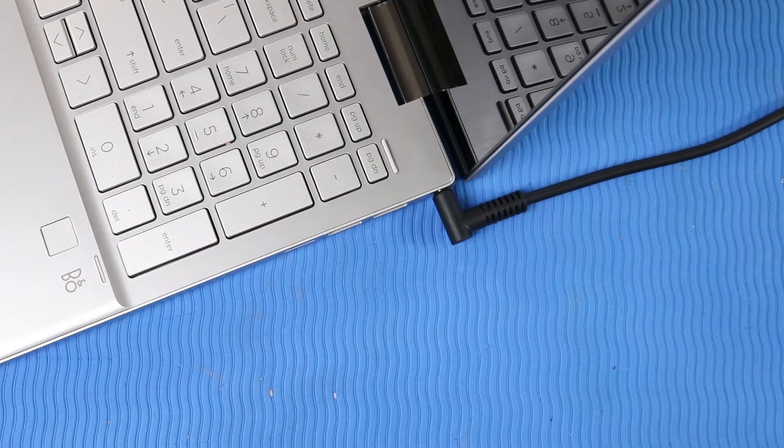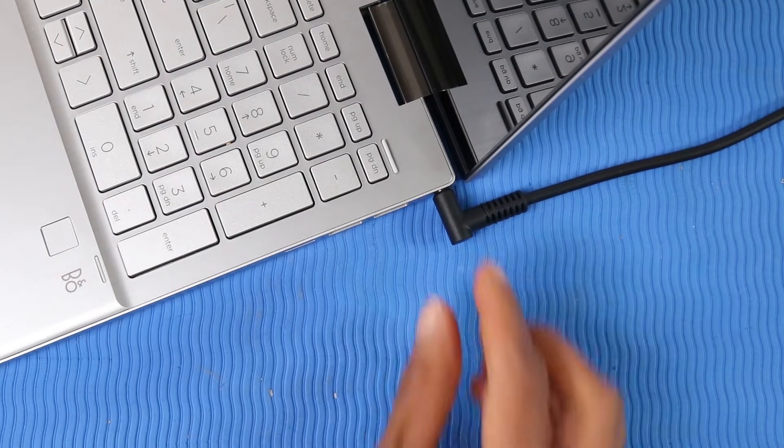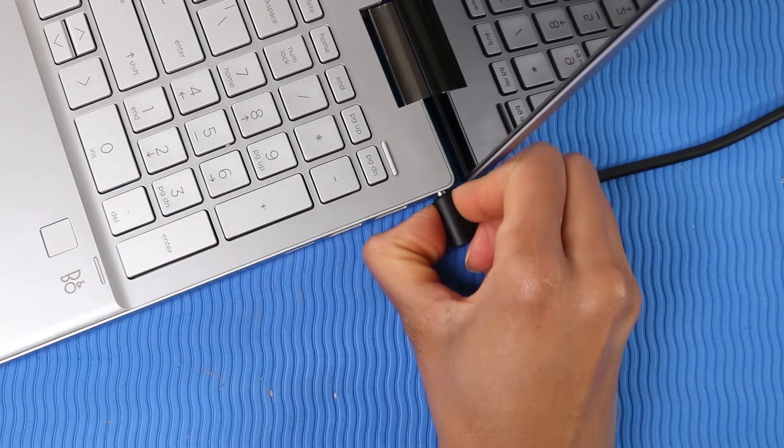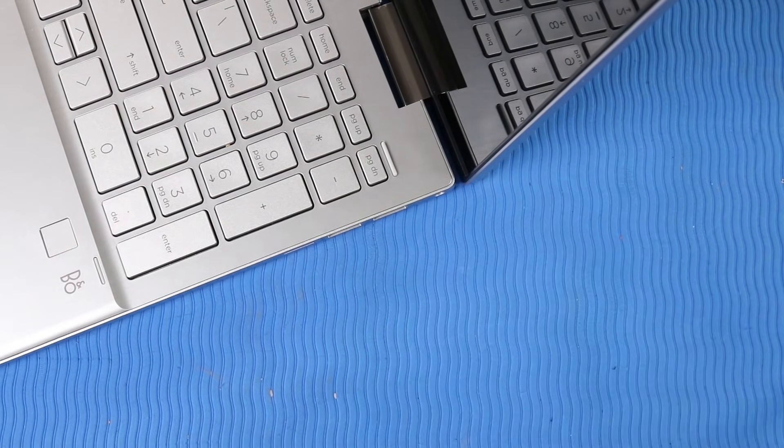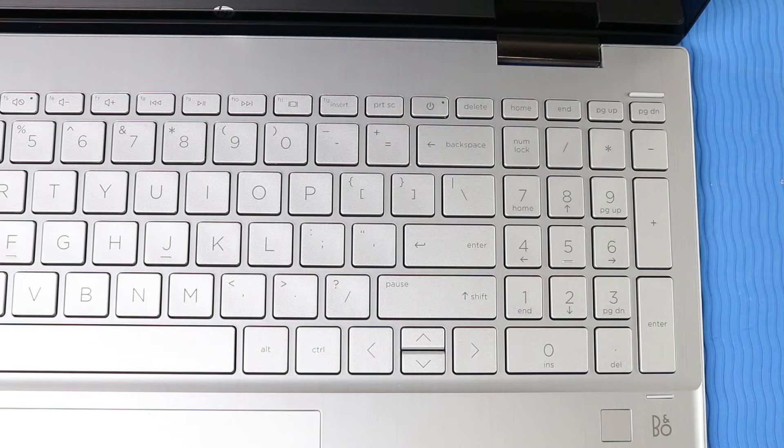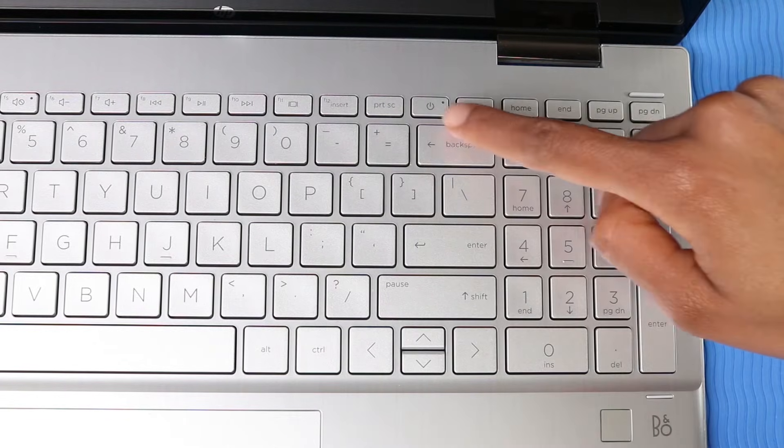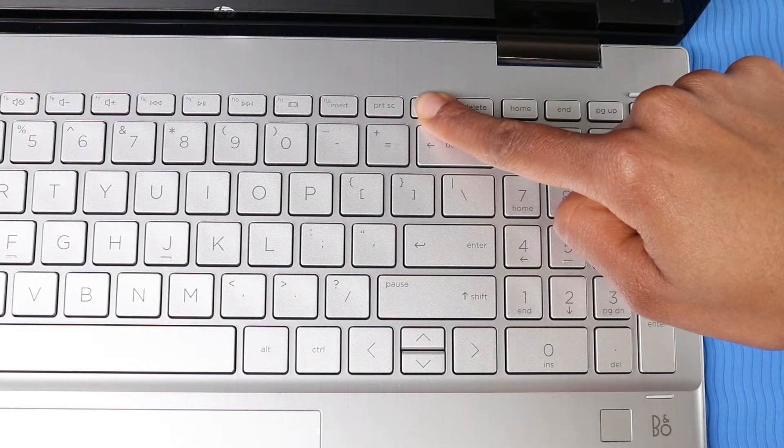If connected, unplug the AC adapter from the laptop. Press and hold down the power button for 15 seconds.